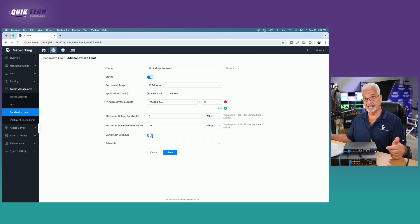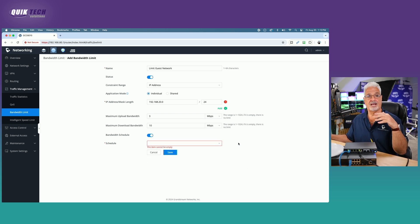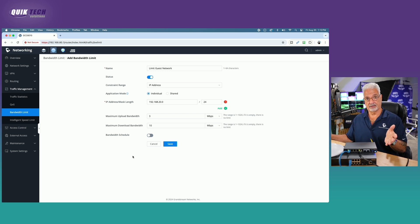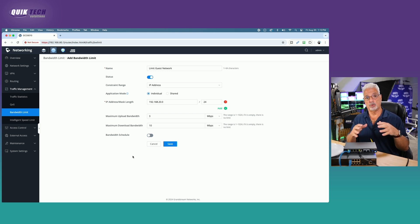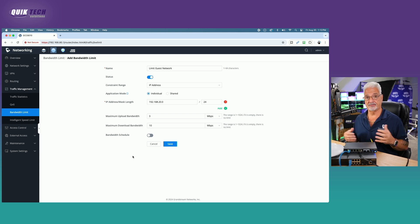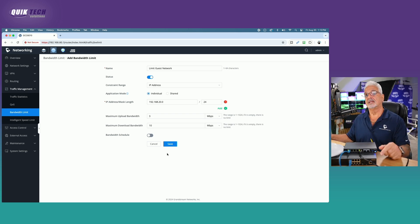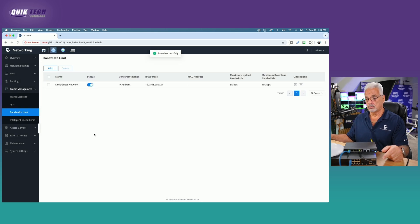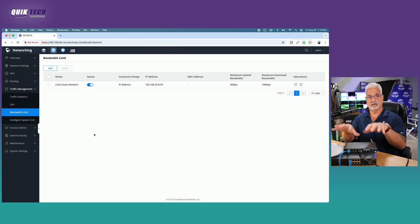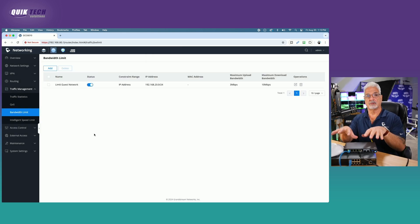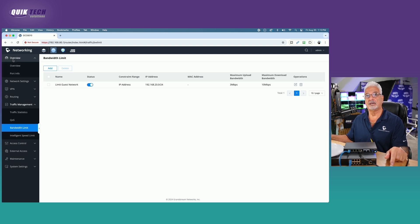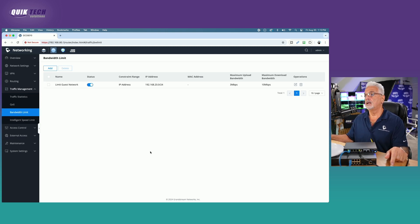You could also set a schedule when you want to apply. Now we don't have any schedules created, and we're not going to do that in this video, so I'm going to disable that. But you could actually set a schedule when you want to apply these limits. It doesn't have to be 24 seven. It could be specific based on the schedule. Let's go ahead and click the save button to have that take effect. We'll give the network equipment here in front of me a chance to update, and then we're going to give it a test by going to speedtest.net.